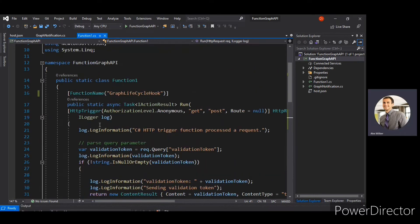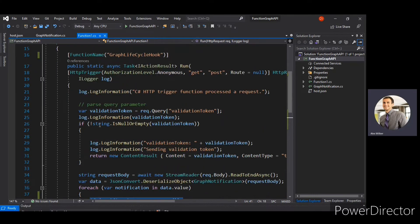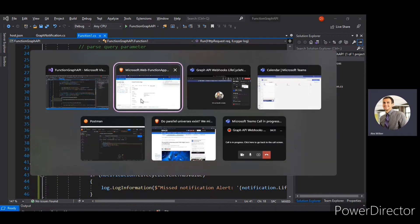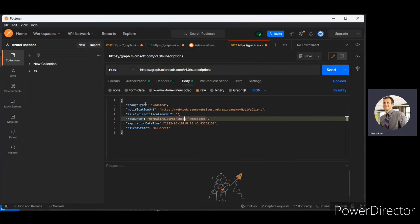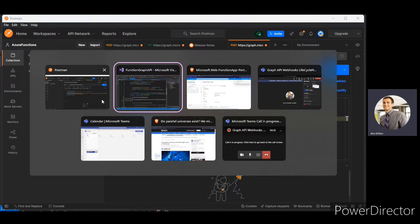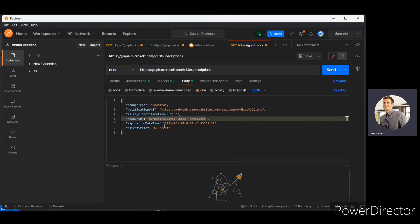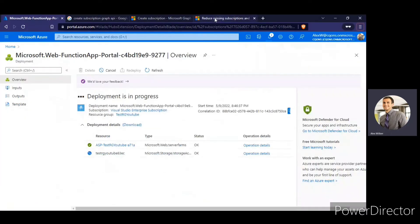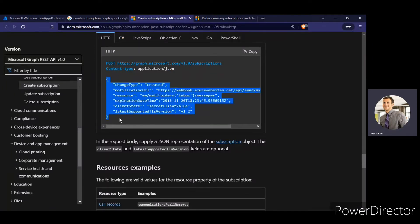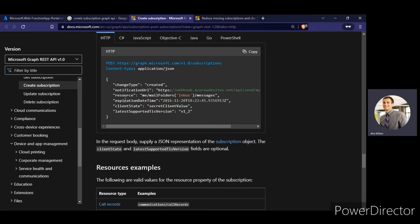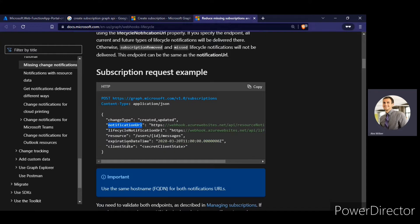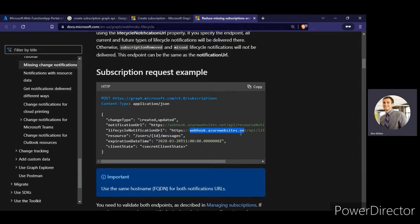Another thing is a lifecycle notification URL would be same for the normal notification as well as the lifecycle notification URL. I'll explain that here. If you look up, copy this from here. If you look at it, create subscription part. So I've copied this from here. So whatever you saw in the postman and here the lifecycle notification URL is missing so that I copied from here. So here exactly it is shown how you need to use the lifecycle notification URL. Mind you, it has to have a same host name, the notification URL and the lifecycle notification URL. So if you see the webhook.azurewebsite.net here also it is the same thing.